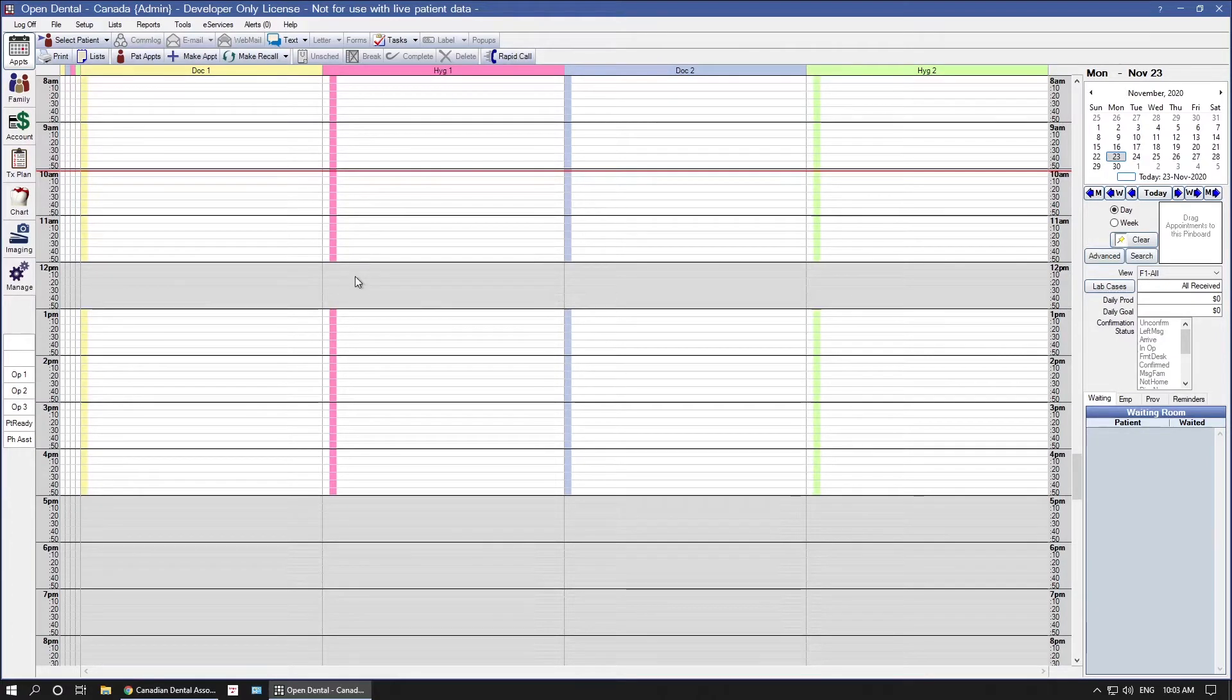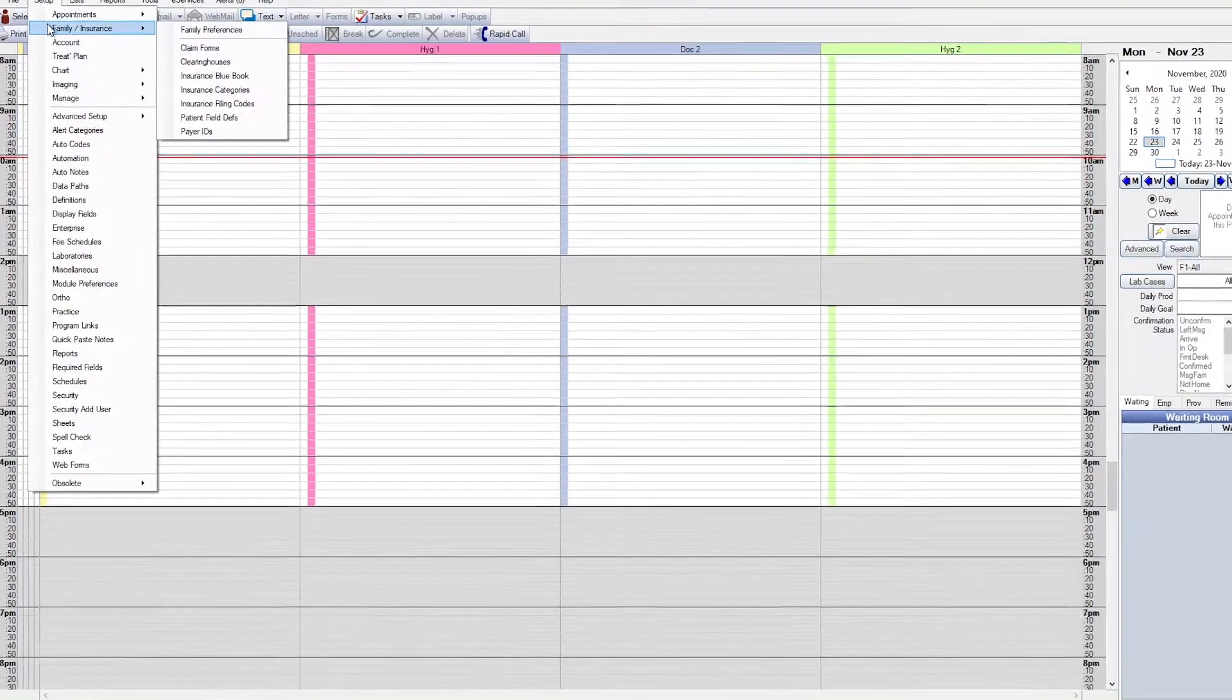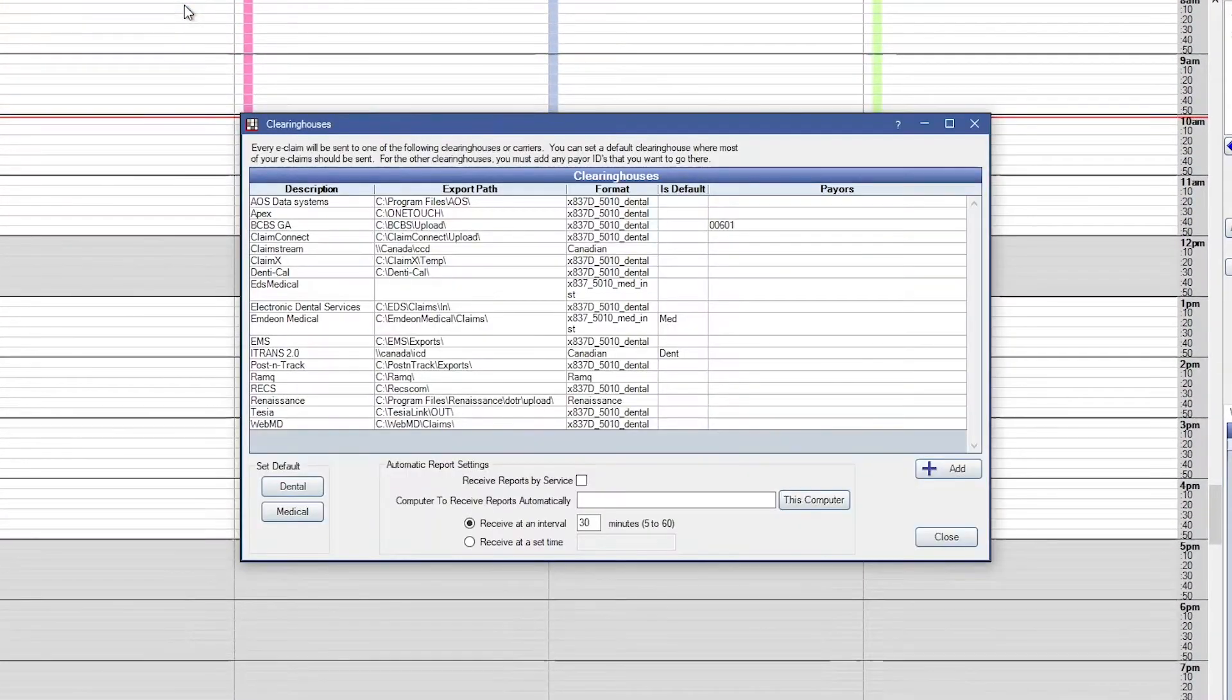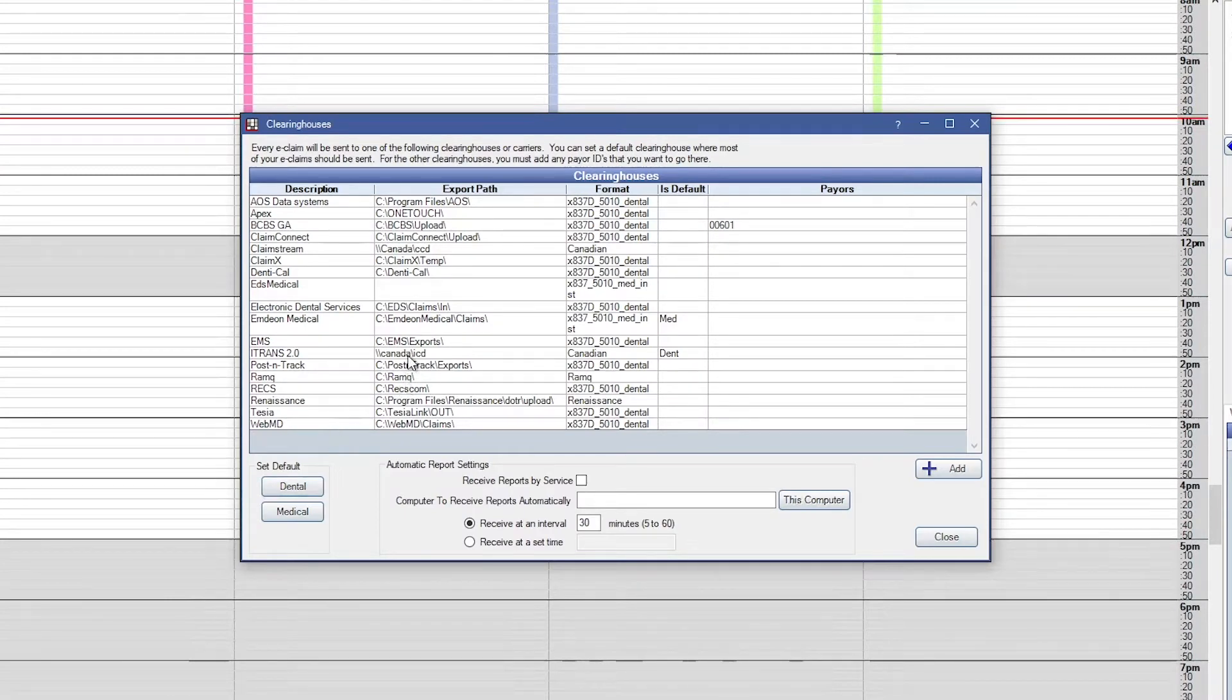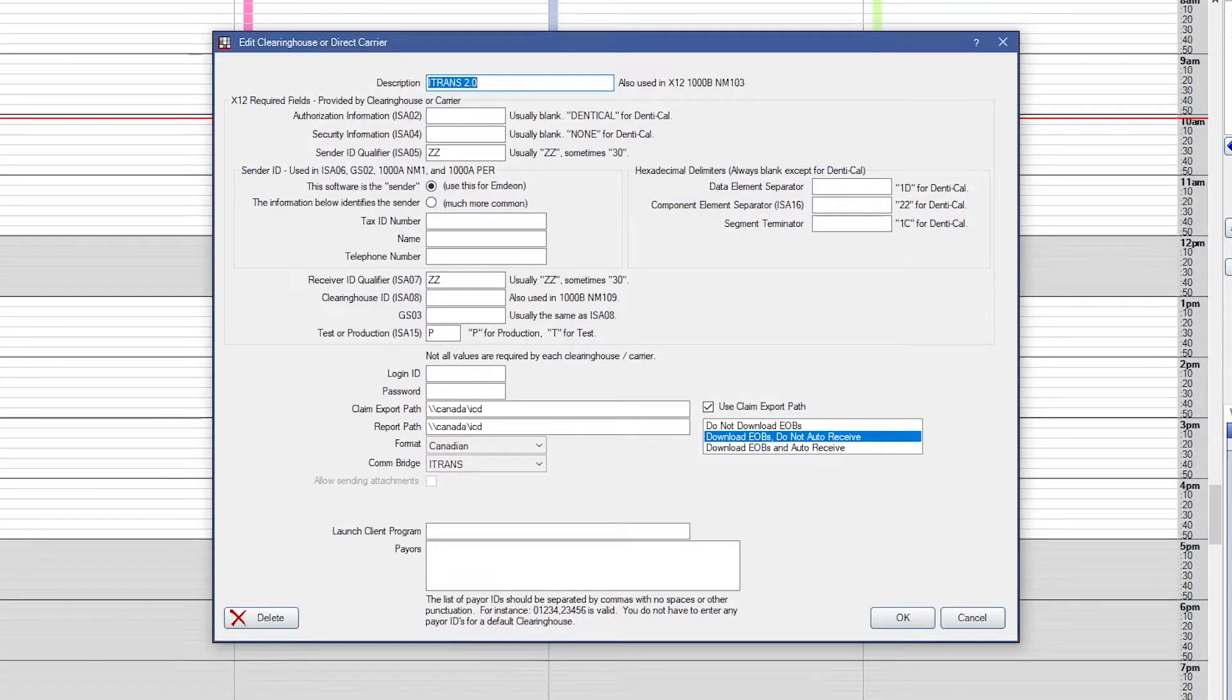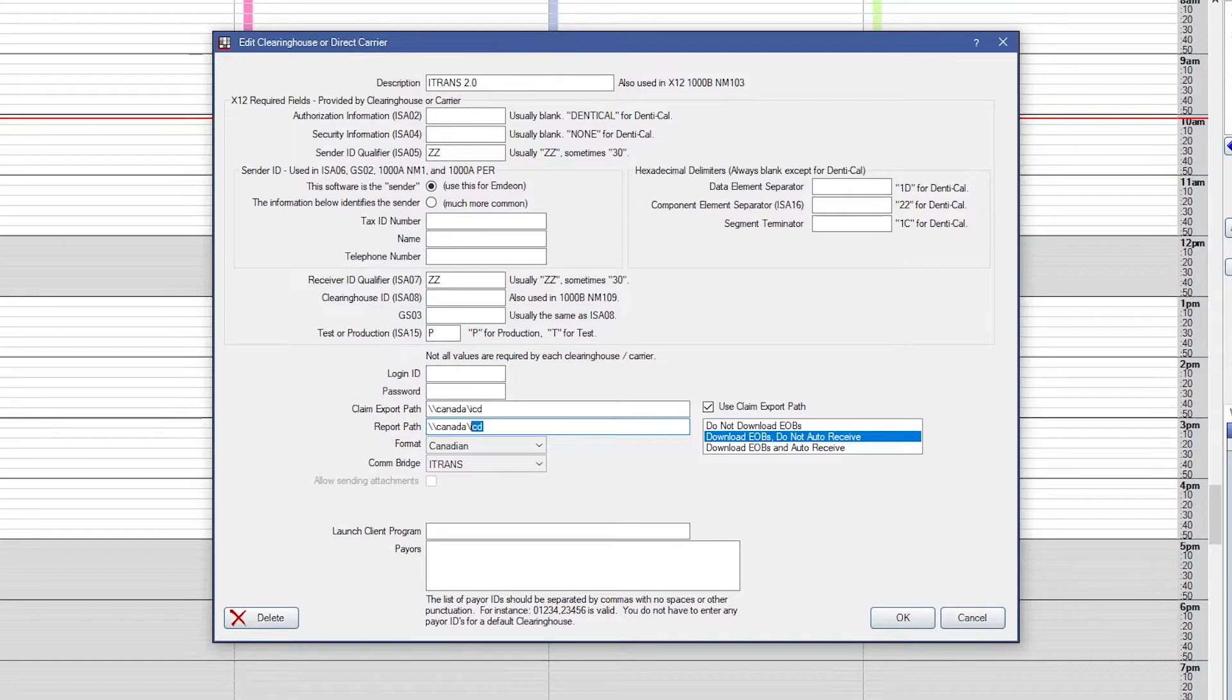To ensure that your office is using the correct clearinghouse, go to Setup, Family Insurance, and then Clearing Houses. For dental offices, you should be using ITrans. Your description will already show ITrans 2.0 if an Open Dental technician helped you set this up. Your report path should end in ICD. If your report path ends in ICA, then you are using an older version of ITrans. Please contact Open Dental support for assistance with an update.